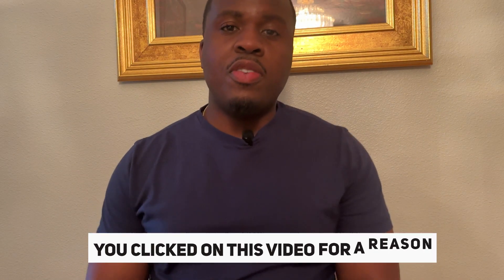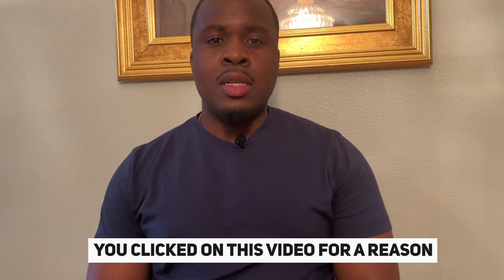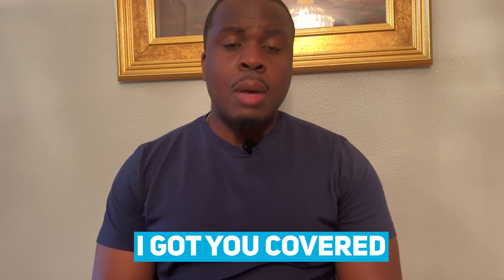Hey, you clicked on this video for a reason. You're either looking to break into tech, maybe you just got laid off and you don't know where to start, or you're not getting the interviews that you like and things are just scattered right now. It's okay, don't worry, I got you covered.